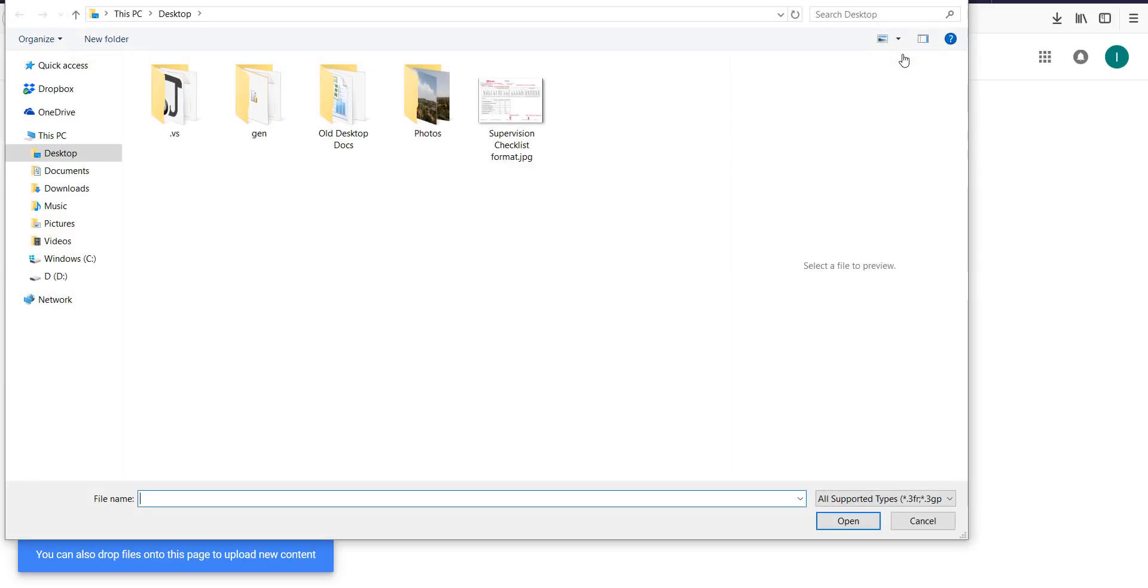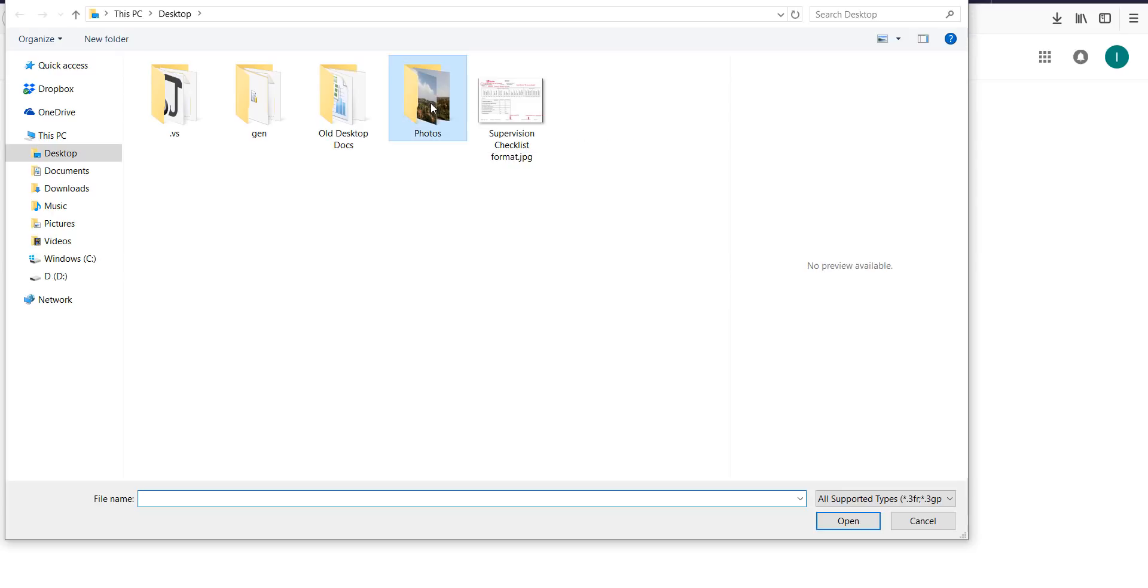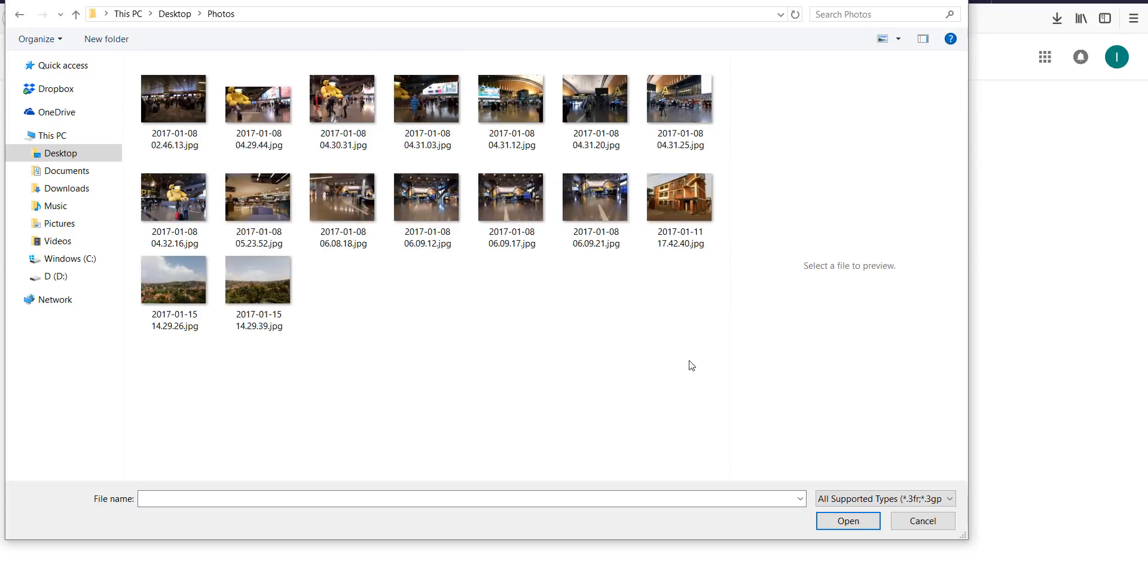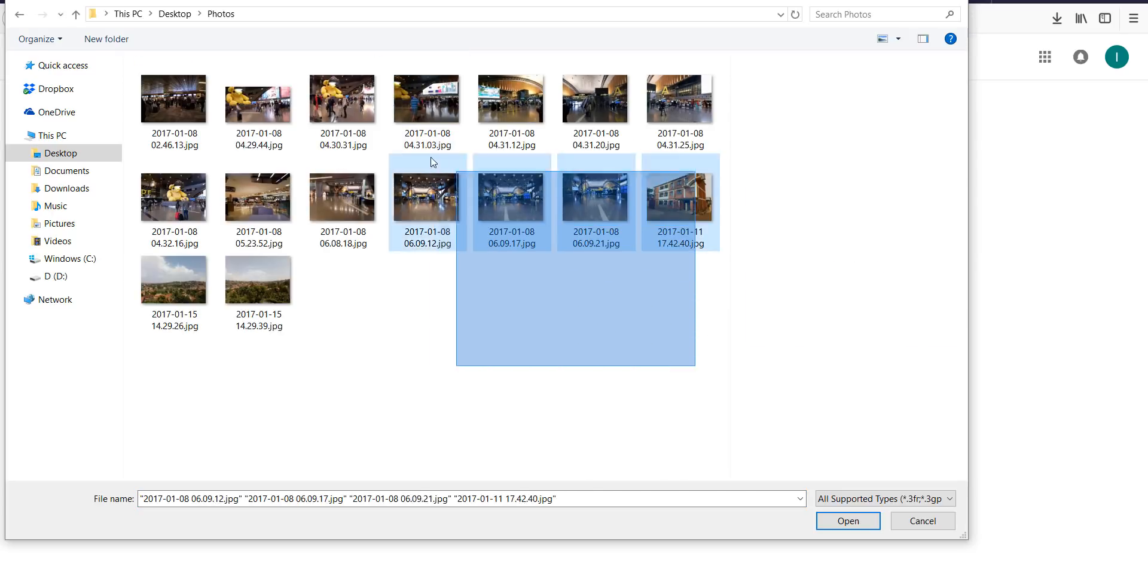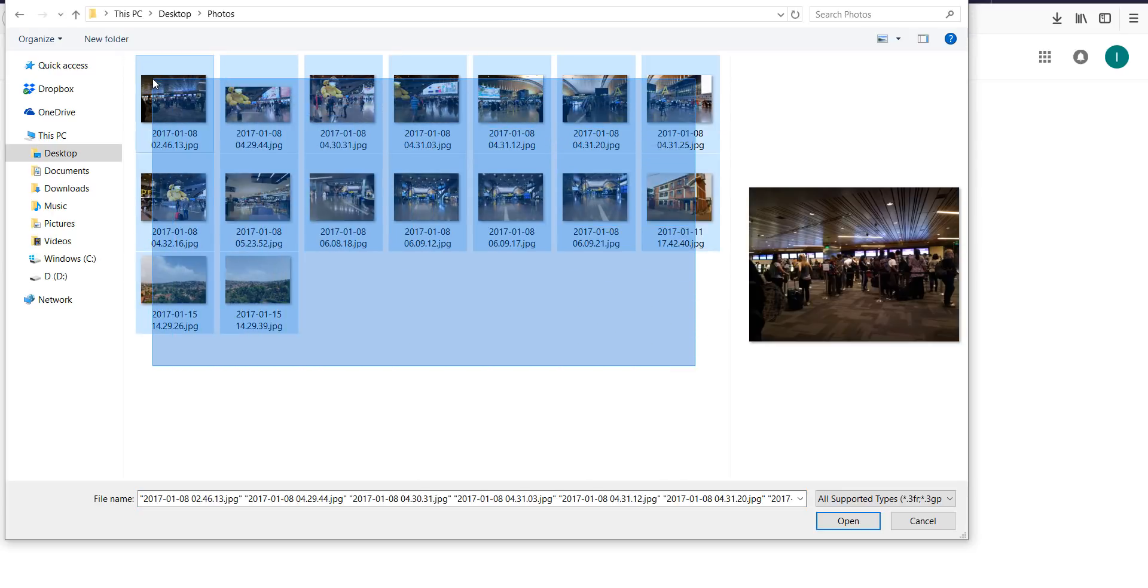I want to upload multiple photos that can take a significant storage space. Let us check if I upload all these photos how much storage it can consume.